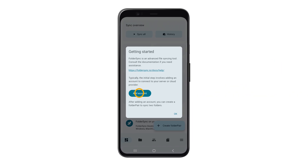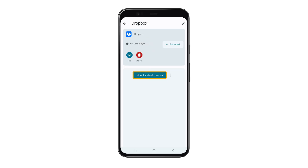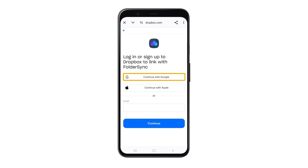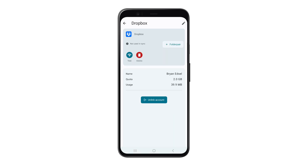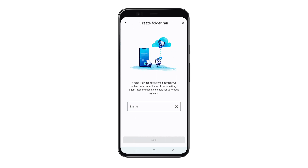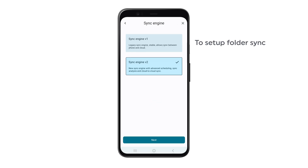The next step is to set up FolderSync to upload audio automatically. Tap 'Add Account,' go to Dropbox, select 'Authenticate Account,' and sign up with your Google account. Tap 'Allow.' Now tap here to set up folder sync, enter a name, tap 'Next,' and select the V1 option.